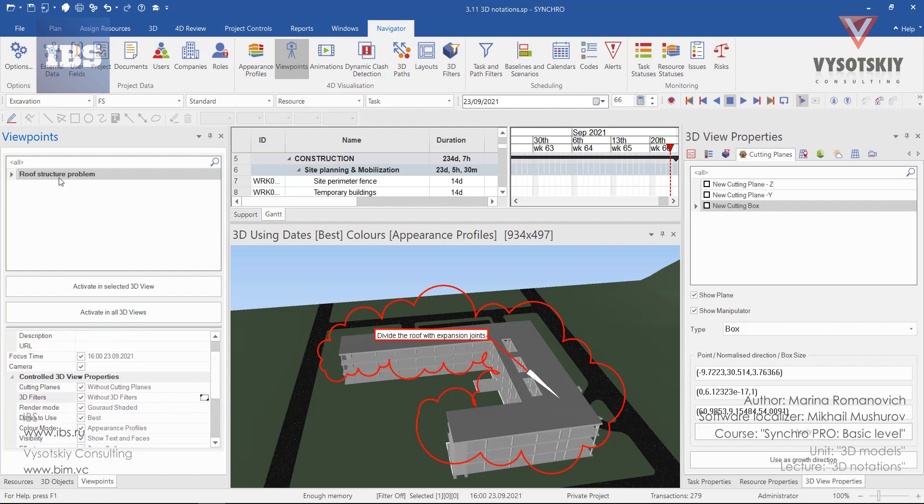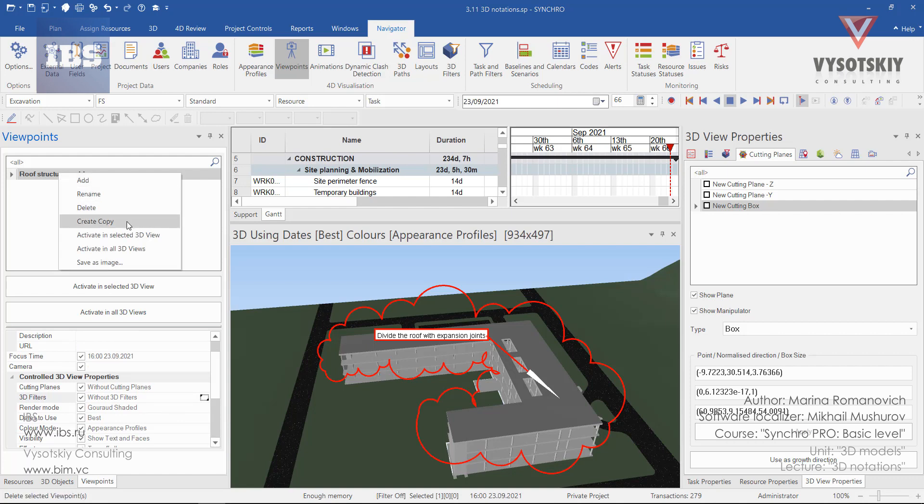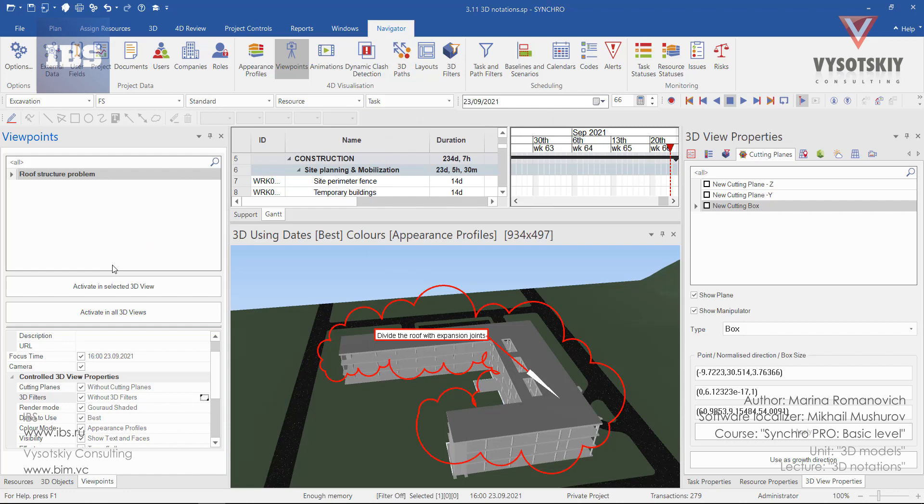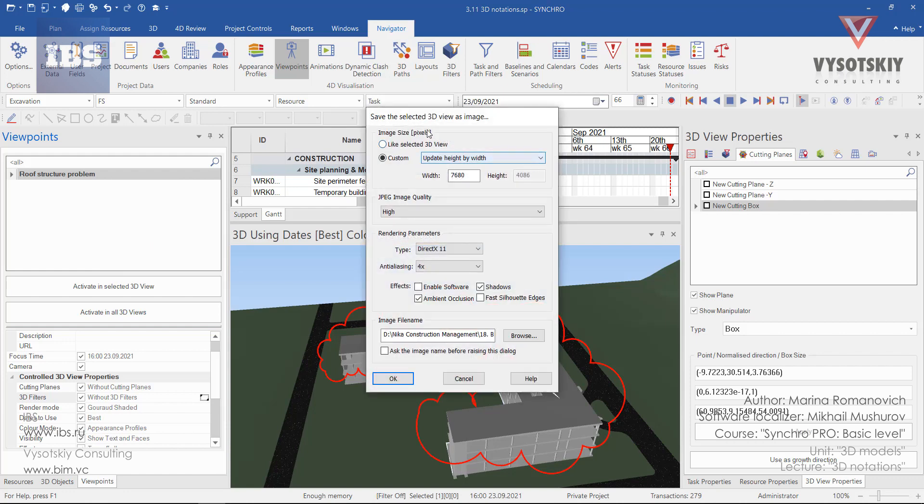You can right-click over the viewpoint. You can rename it, delete it, duplicate it, activate it in all or selected 3D views, or extract it as an image. By adjusting the 3D view settings and the image file path, you can extract this image from Synchro.